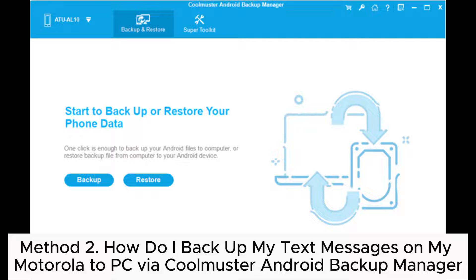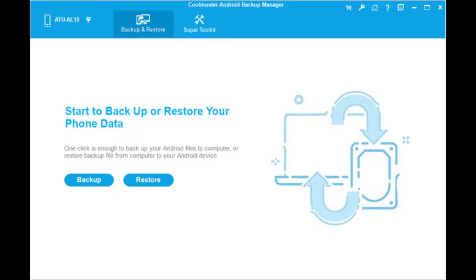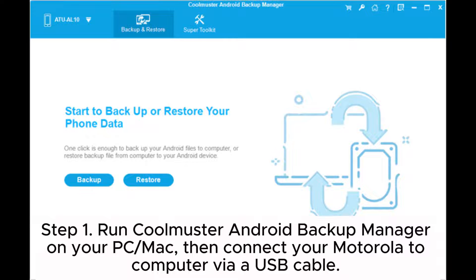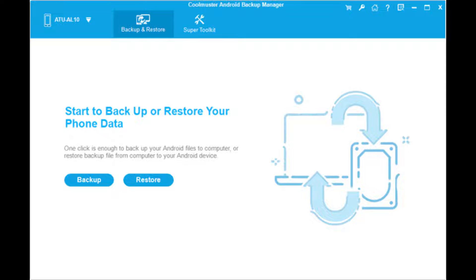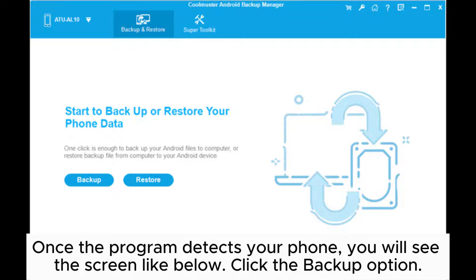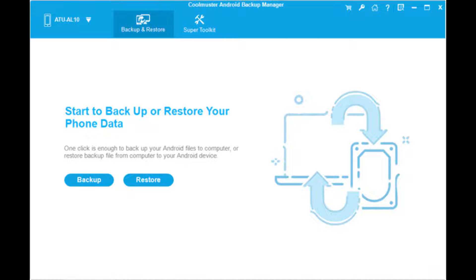Method 2. How do I backup my text messages on my Motorola to PC via Coolmuster Android Backup Manager? Step 1. Run Coolmuster Android Backup Manager on your PC or Mac, then connect your Motorola to the computer via USB cable. Once the program detects your phone, you will see the screen like below. Click the backup option.